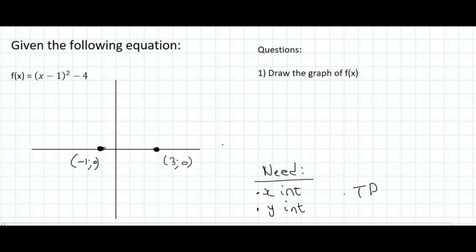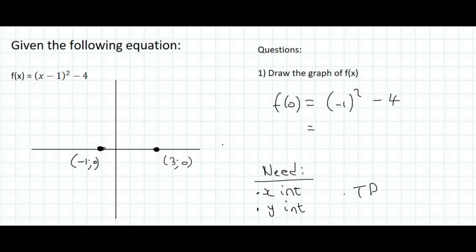Next will be the y-intercept. To find a y-intercept, you make x equal to 0, which is going to give you 1 minus 4, which is negative 3. And so there we have that point placed on the graph.